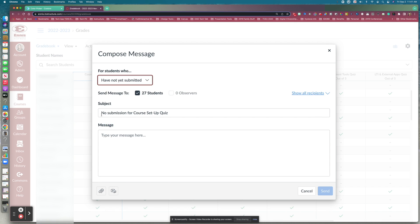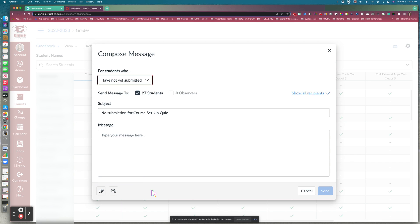It will give you a default subject line — since we chose 'Have Not Yet Submitted,' it will say 'No Submission for' followed by the assignment name. You can type your message reminding them to turn in the assignment or noting the due date, attach an attachment, or even record audio or video comments. Once you click Send, it goes to just those students — not every student in the course. Even though multiple students are selected, each student receives an individual message and won't see the other recipients.